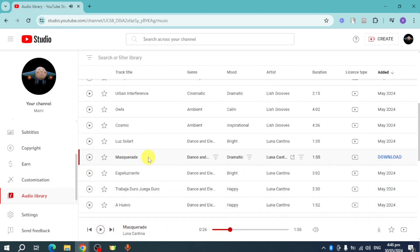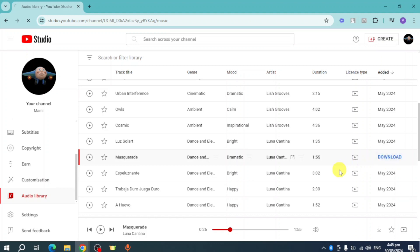As you can see from there, you can just determine which one you want to download. Now from in there, you can actually click on this Download right here. They're actually free of copyright since they are from YouTube itself. Now you can actually use this from YouTube. Click on Download right here and then they will be downloaded.